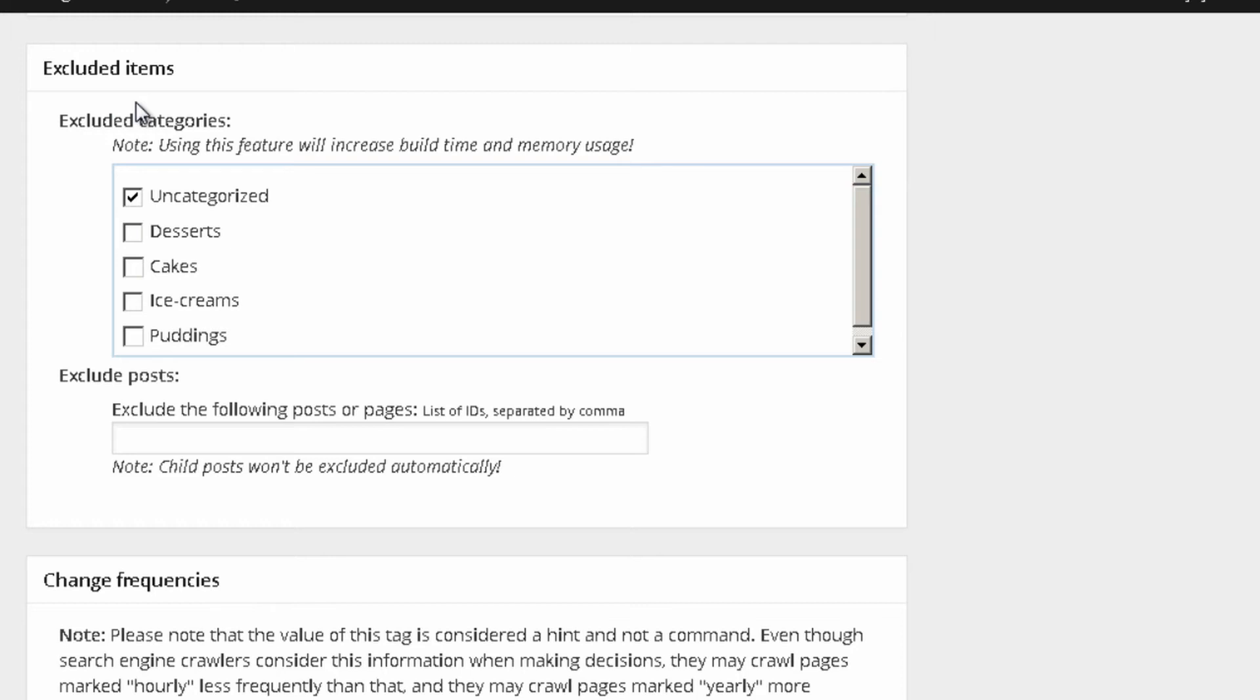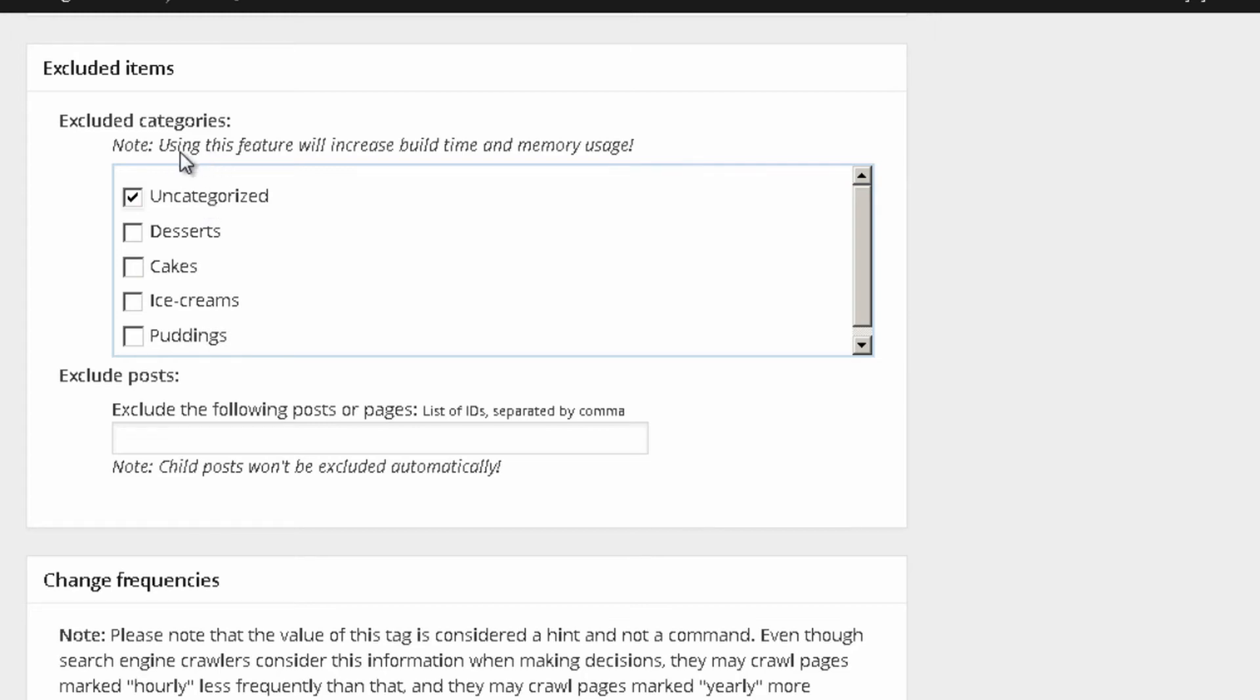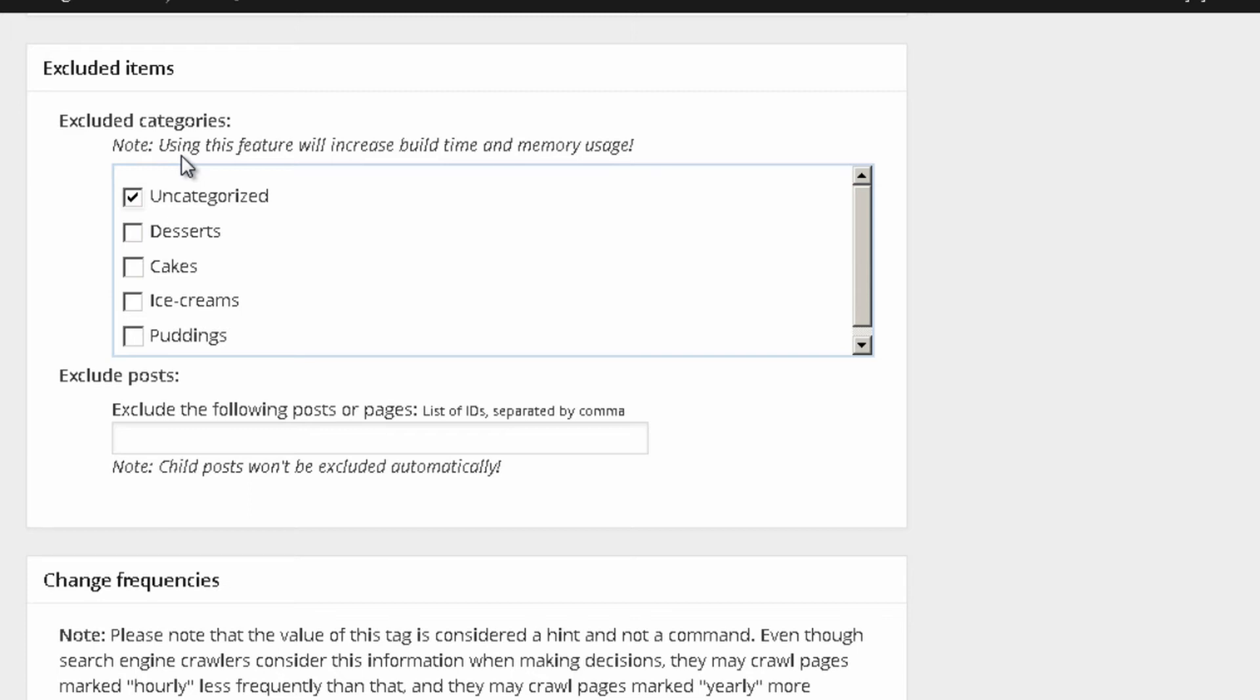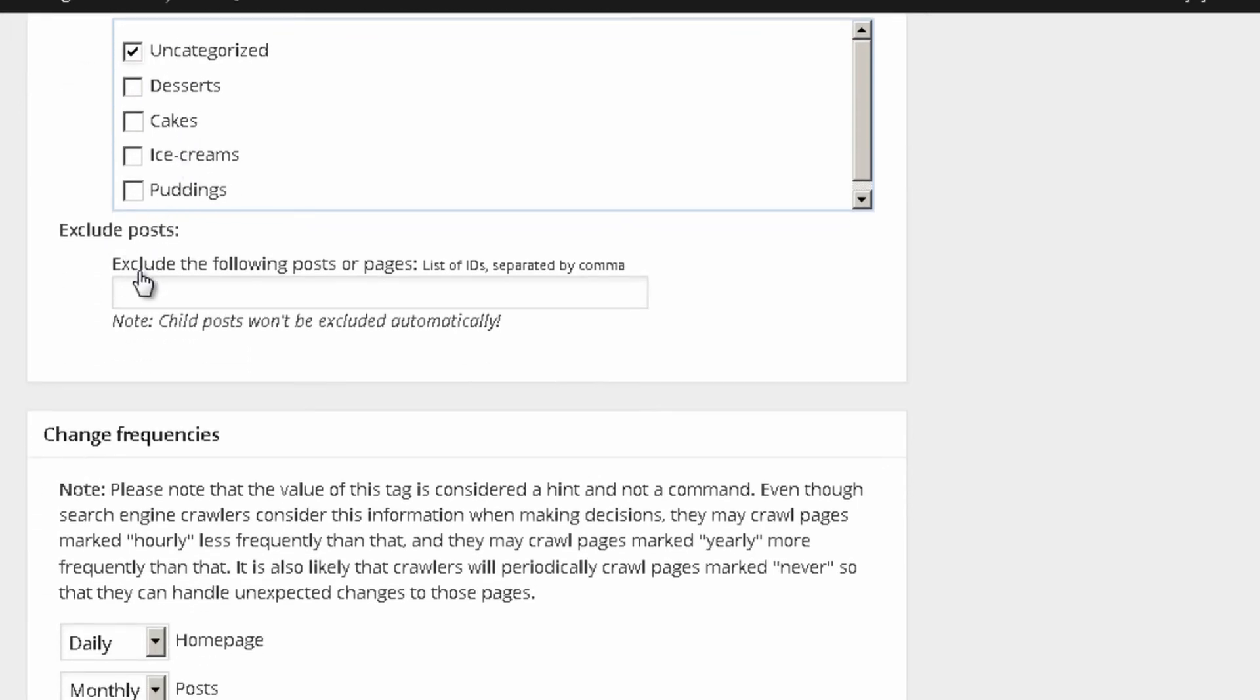Exclude items. You can also exclude specific categories. For example, over here, you can see that I excluded uncategorized because quite honestly, it's just a category that I never use for my blogs. So, I just don't want that uncategorized or this category appearing in my sitemap.